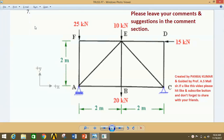Hello friends, I am Pankaj Kumar and you are watching Mechanical Engineering Knowledge Junction. In this tutorial, I am going to show you how to analyze the given structure or the stress in ANSYS Mechanical APDL, as shown in the figure.